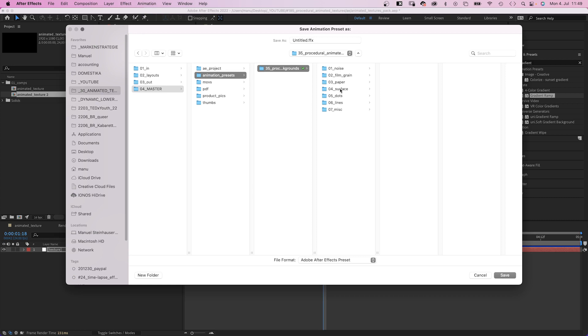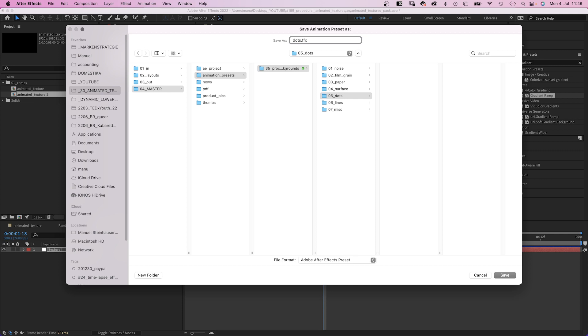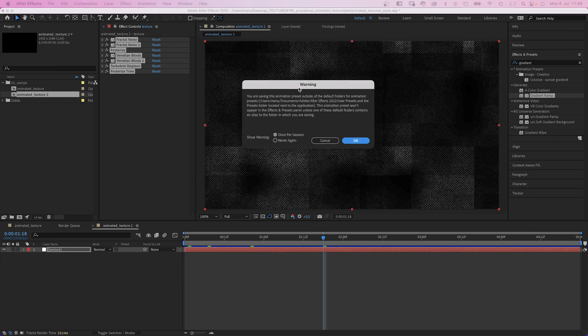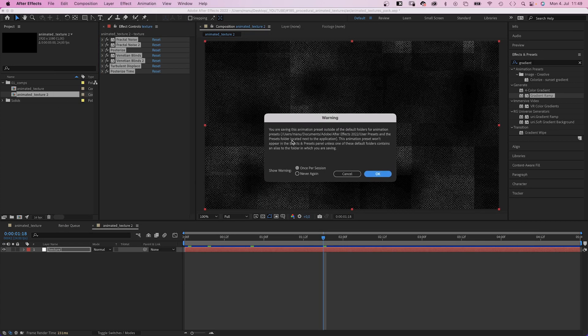We choose a folder we want to save it to. This one. We name it of course. Then After Effects warns us that we didn't save it in the right place.